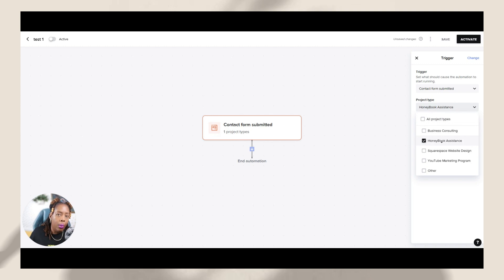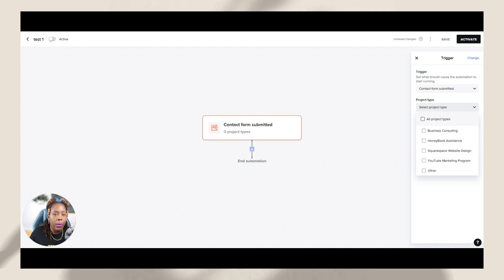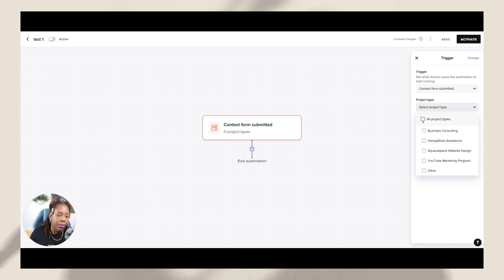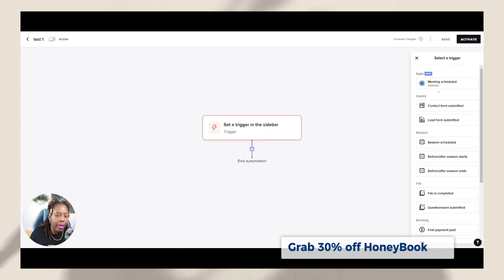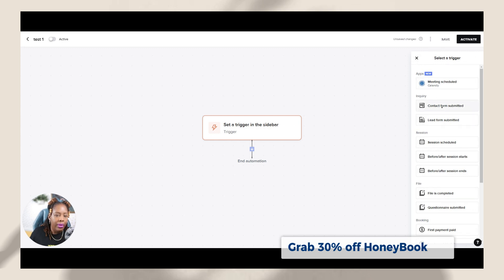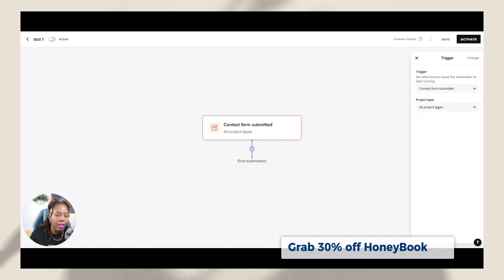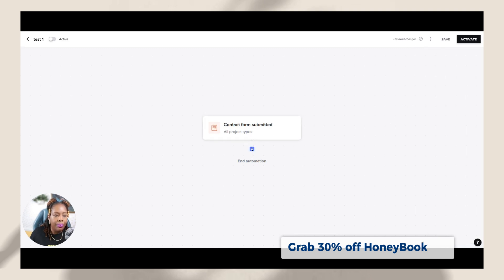So like you can do, if I were to do HoneyBook assistance, then when people fill out the form, if they choose that HoneyBook assistance option, then they will get a different automation. But for this tutorial, let's just do all project types. And we have that set here, right? So we have it set for contact form and all project types.